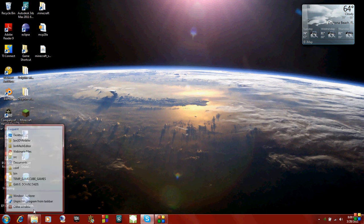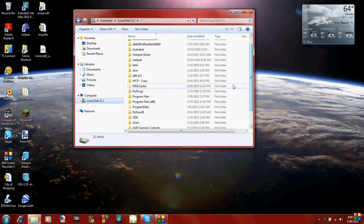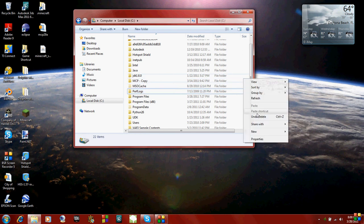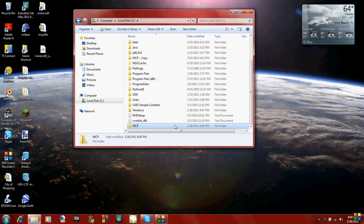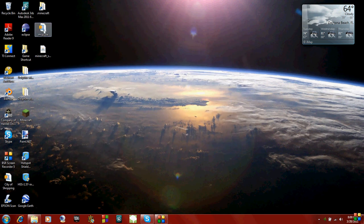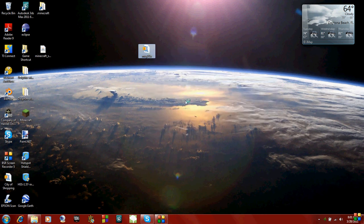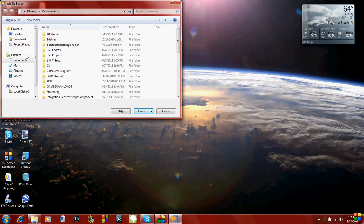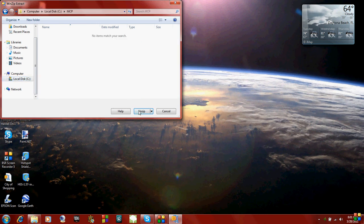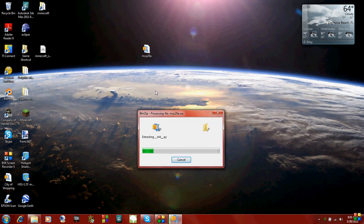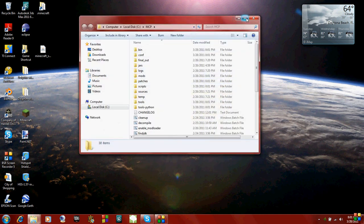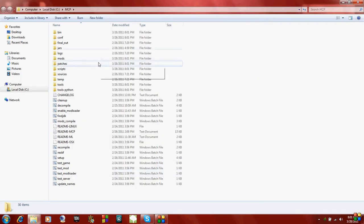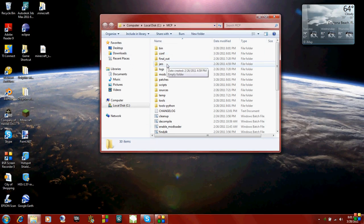So now what I'm going to do is make a folder to put our Minecraft Coder Pack in, and I just put it straight on my C drive. I'm going to make a new folder and just name it MCP. This is where I'm going to put all the Minecraft Coder Pack files. So go to your Minecraft Coder Pack wherever you saved it, right click and extract it to that folder. I'm going to select my folder to extract it to and hit Unzip. Now just wait for all the files to unzip.